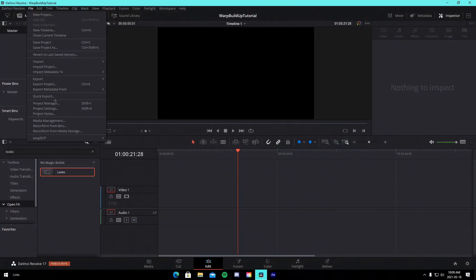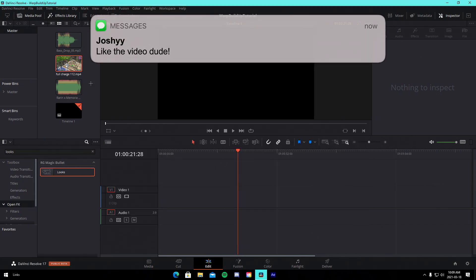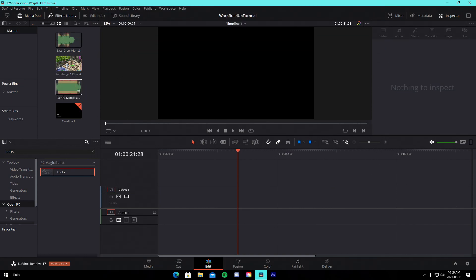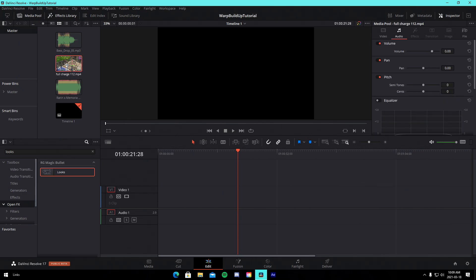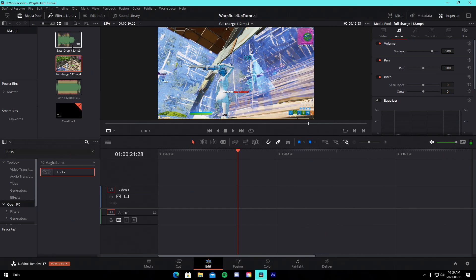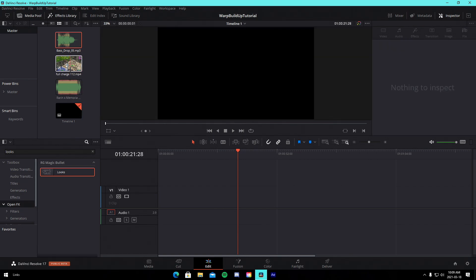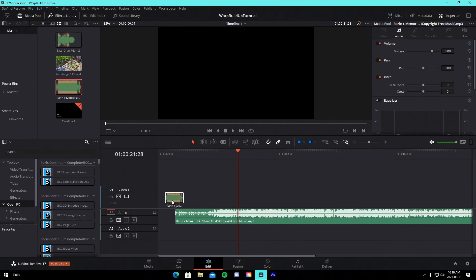I'm in a brand new DaVinci Resolve project with frame rate set to 60, 1920 by 1080. In the media pool I have the song — Stone Cold — the clip which I'll have linked in the description (a charge clip hitting a guy for 112 full charge, good for a warp build-up effect), and a bass drop build-up sound to implement into the clip.